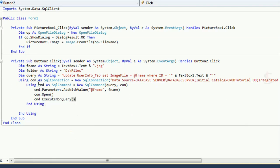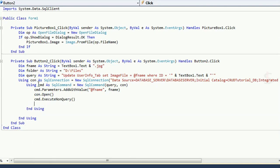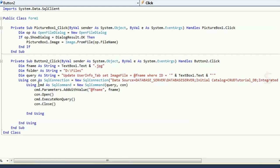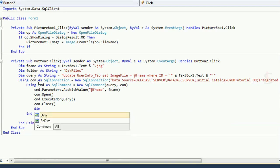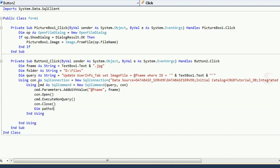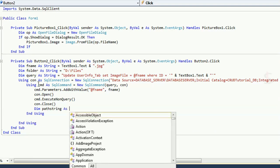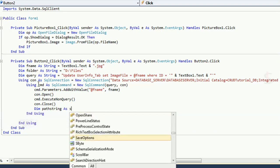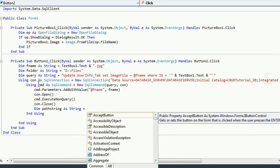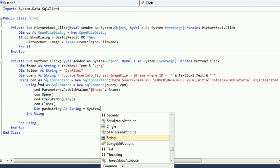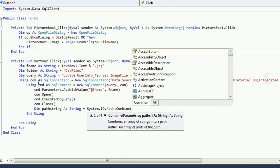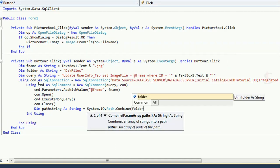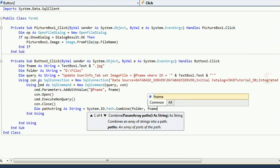Use the update operation, then con.Close(). This code is added to save the image file path in the database table. Now write the code for the file path string: path = System.IO.Path.Combine(folder, fName), where folder is D:\Files and fName is TextBox1.Text.